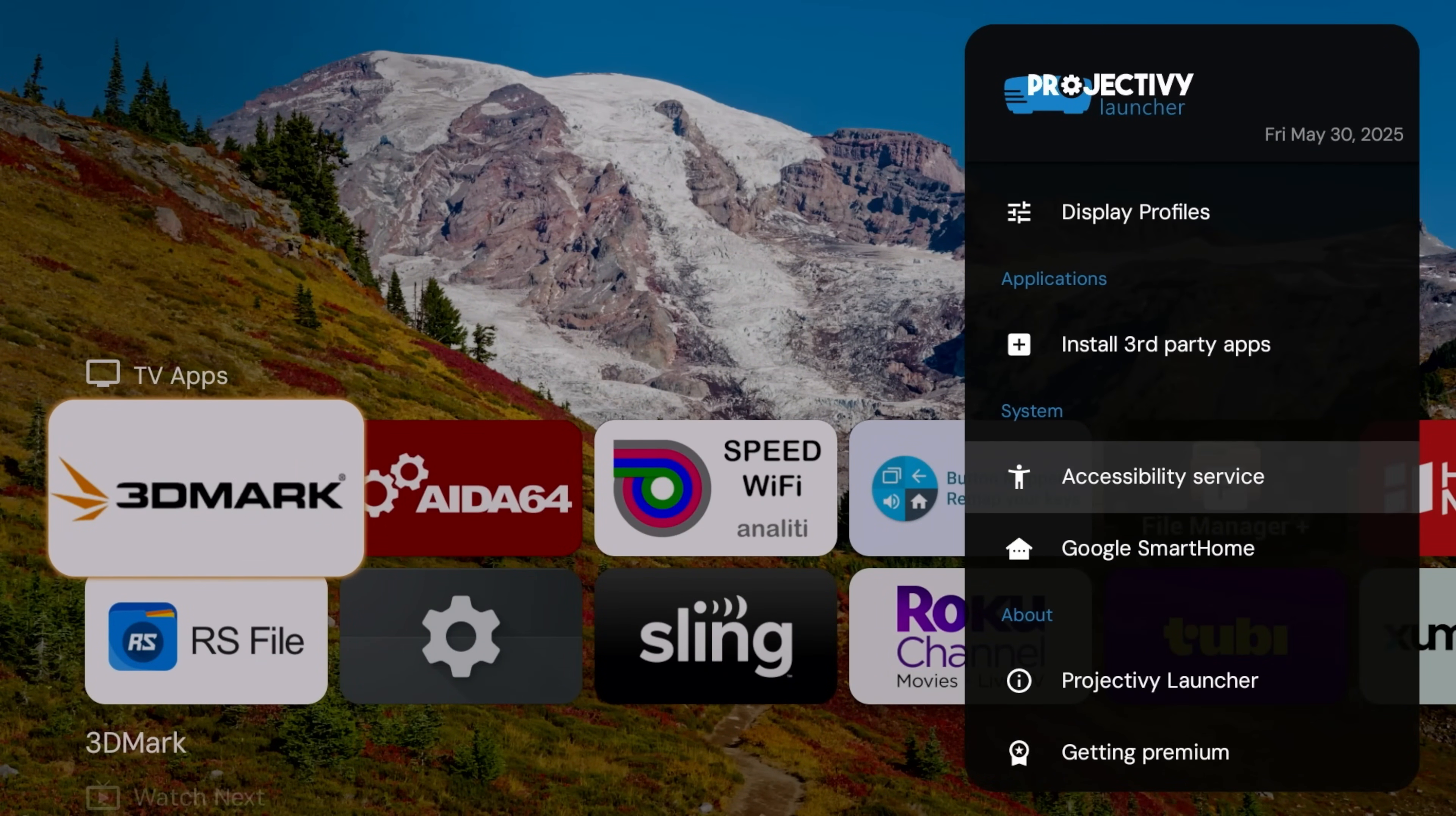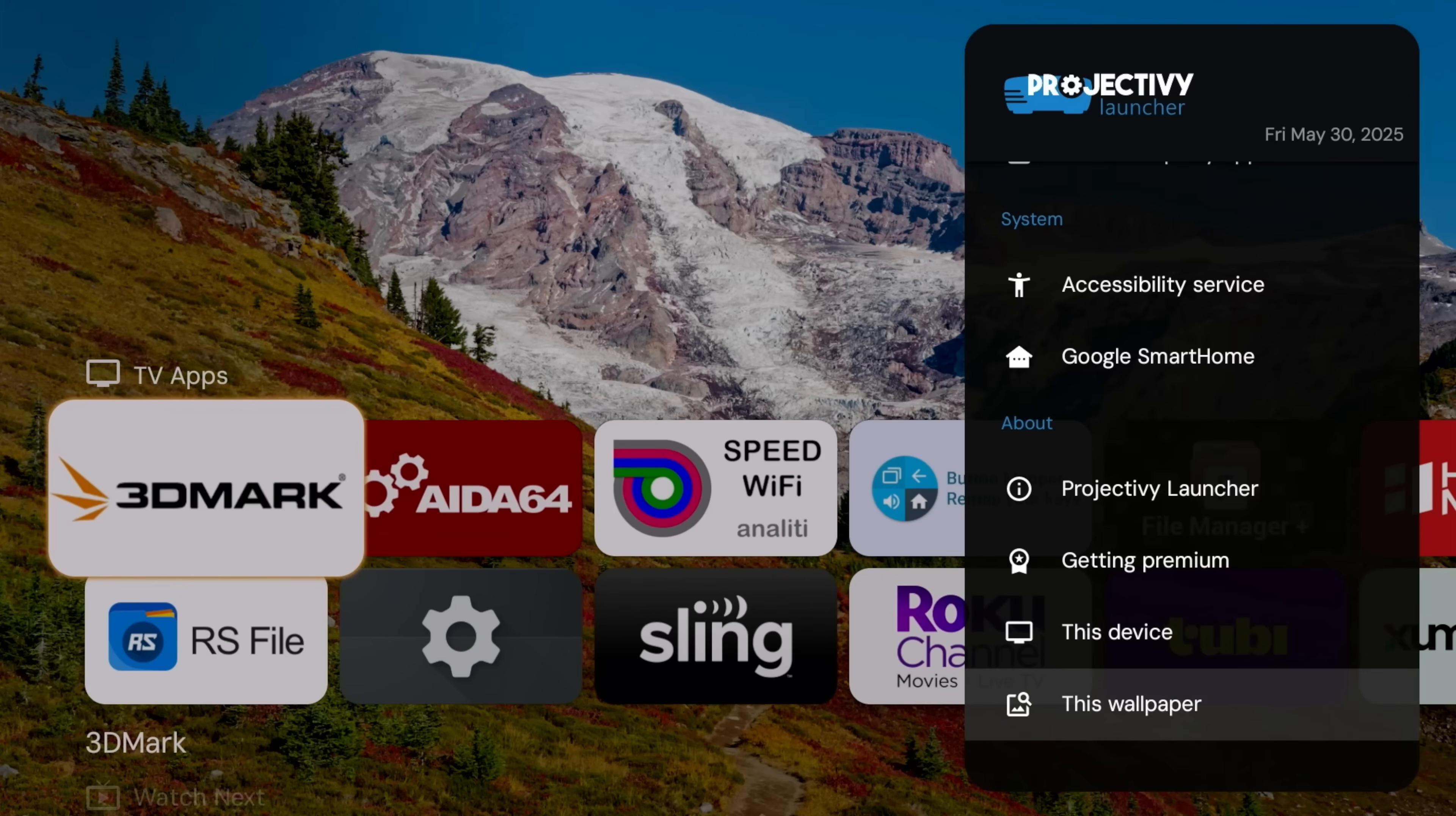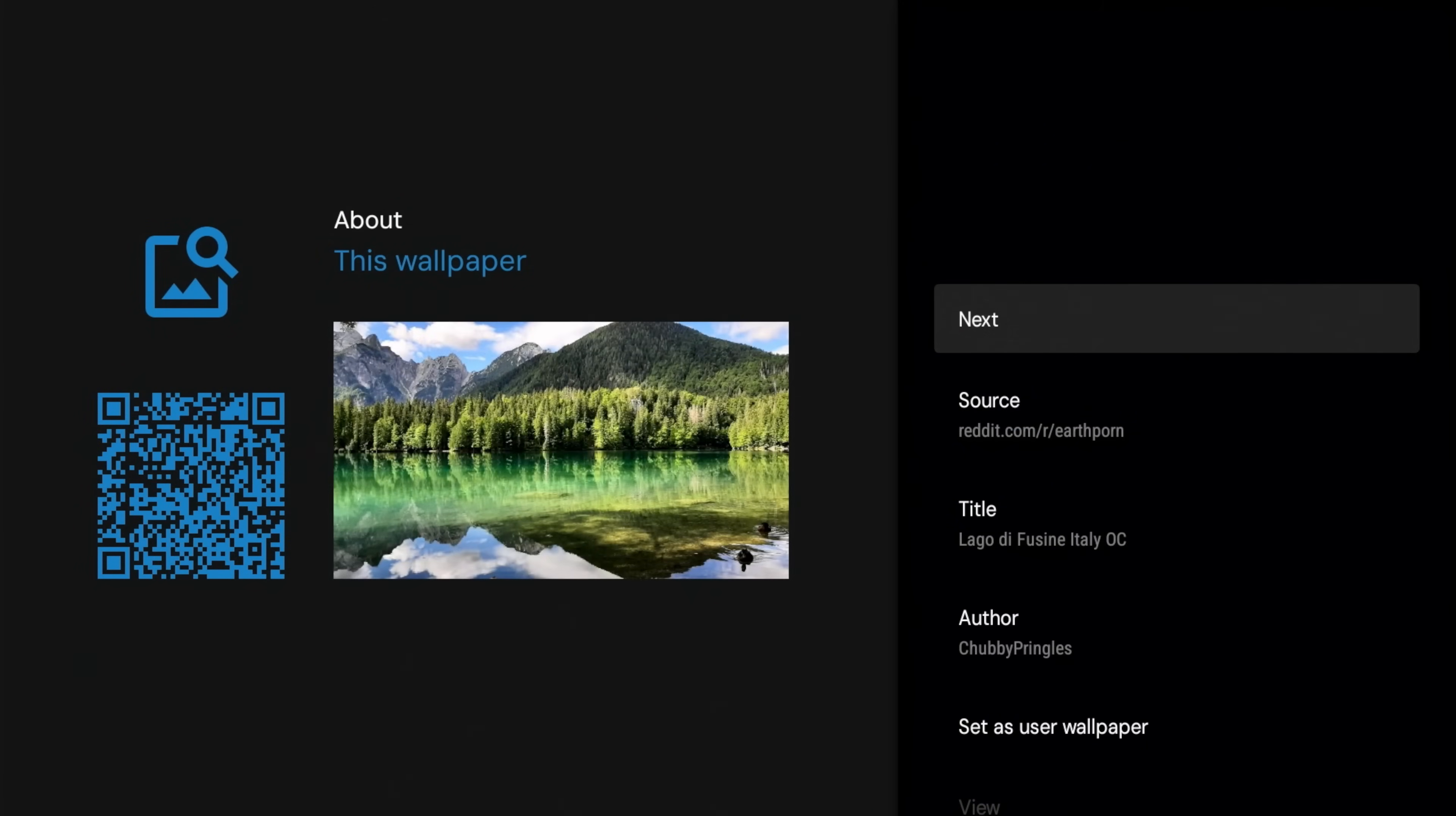Alright, so it's going to bring you to default settings, option to adjust my picture there, go to display profiles, accessibility, Google smart home. So these are all the different settings that we played with, and also you have the option to change your wallpaper.